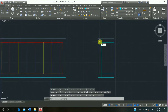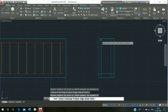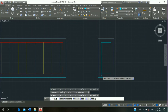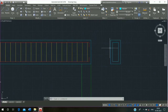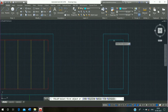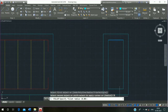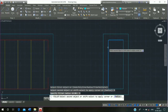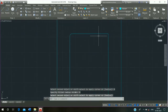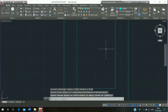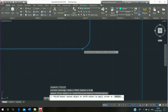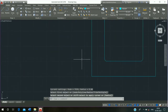Use Trim command, shortcut TR, double enter, and trim it, then escape. Click on Fillet command, select a line, click on Radius, enter 9 mm, press enter, select the second line and fillet it. Repeat this process: select the next pair of lines and fillet them, then escape.